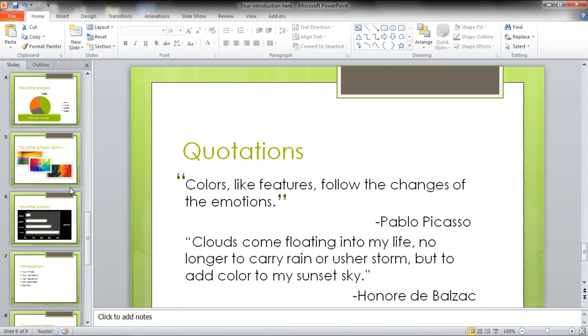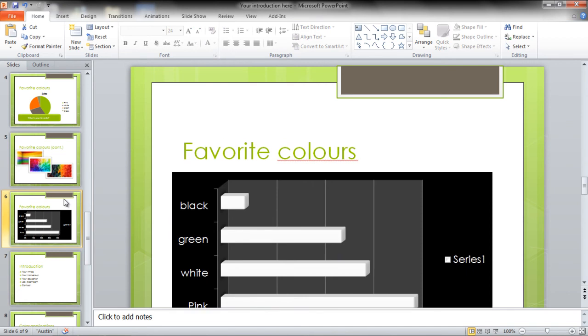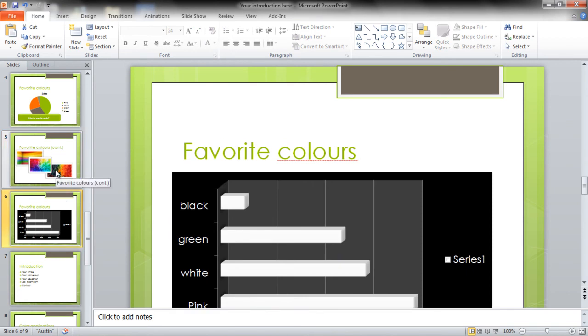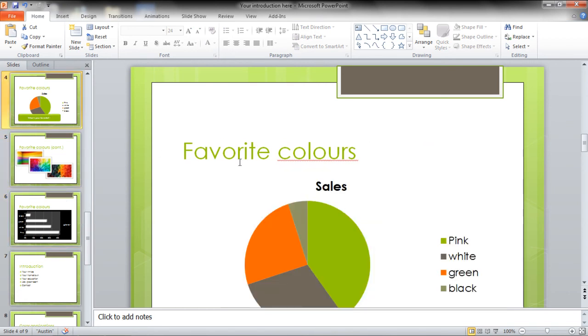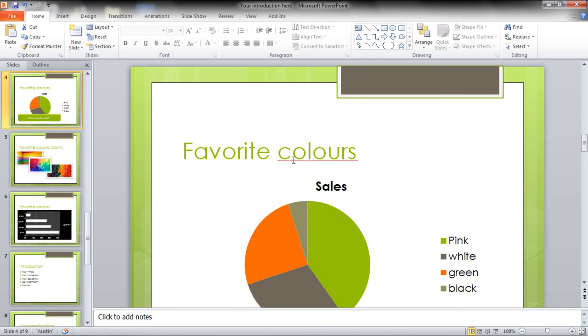If a correct word appears underlined more than once in the entire presentation, select the word, right-click, and select the Ignore All option.